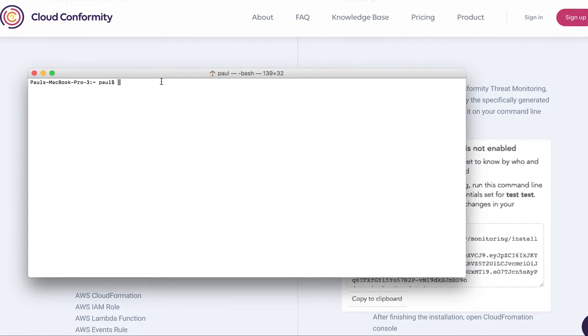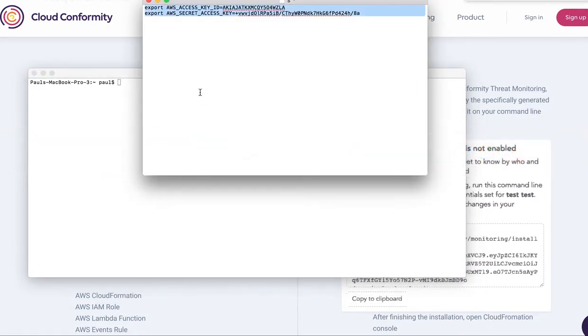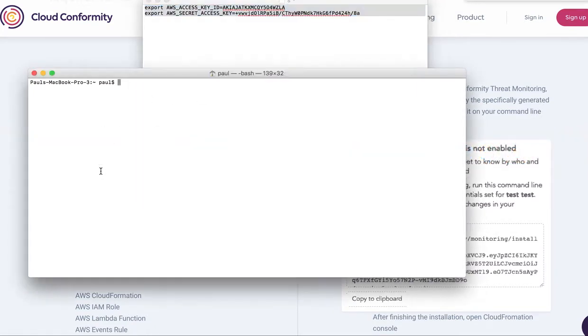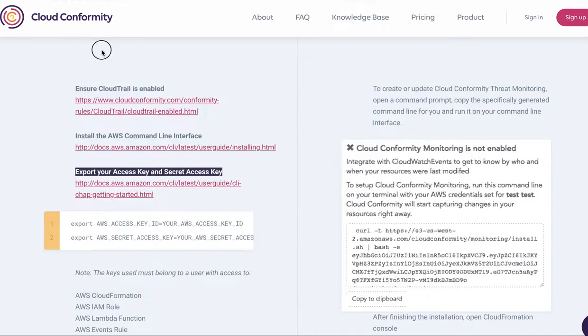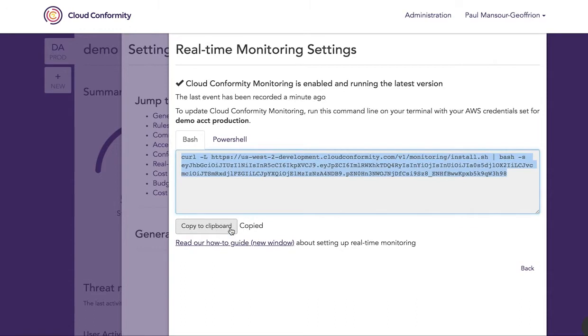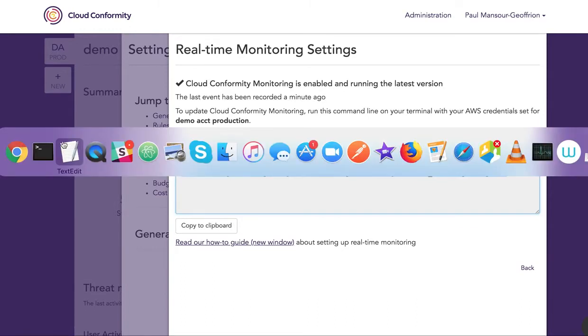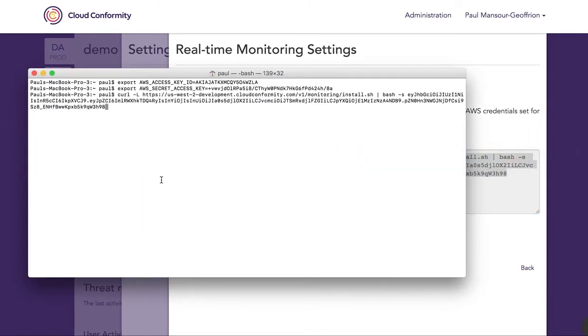I'm going to make sure that this is done. There we go. Now I'll copy the script and simply run it.